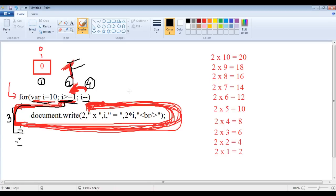So you should understand the values to write in the initialization, condition, and increment/decrement sections. If you are starting at maximum, you should decrement and check for greater than. If you are starting at minimum, you should increment and check for less than. This is how you display the multiplication table in reverse order, and this is how the reverse for loop is used in solving problems.